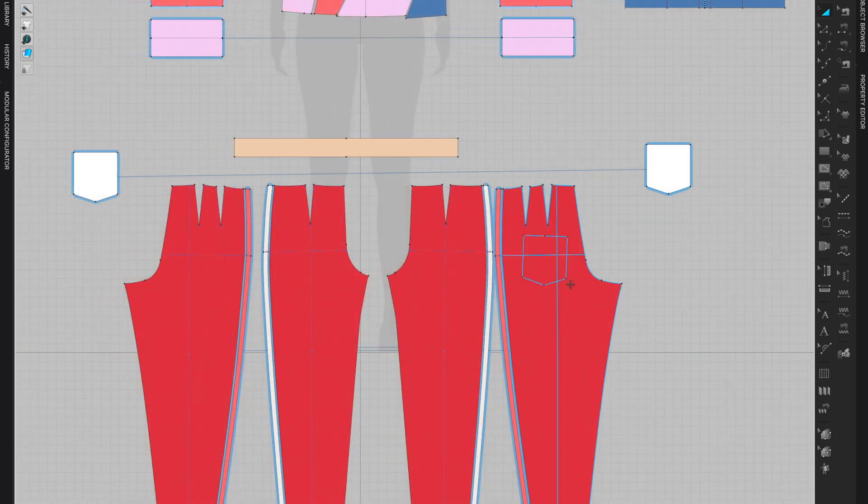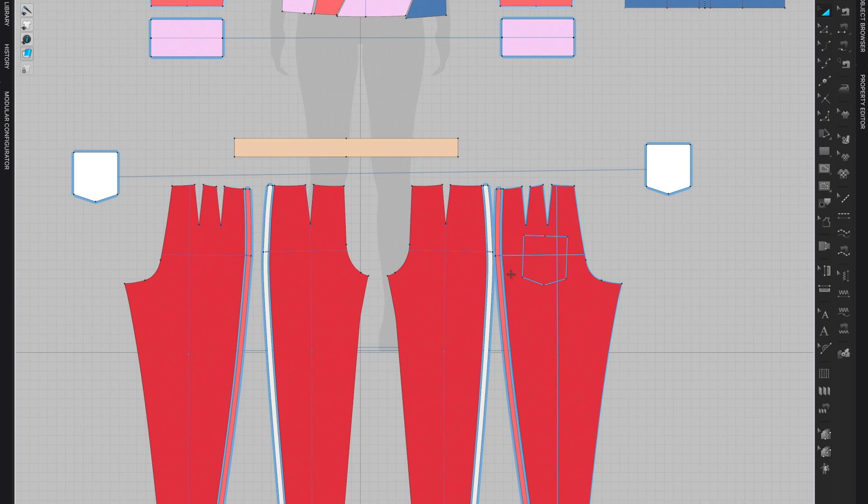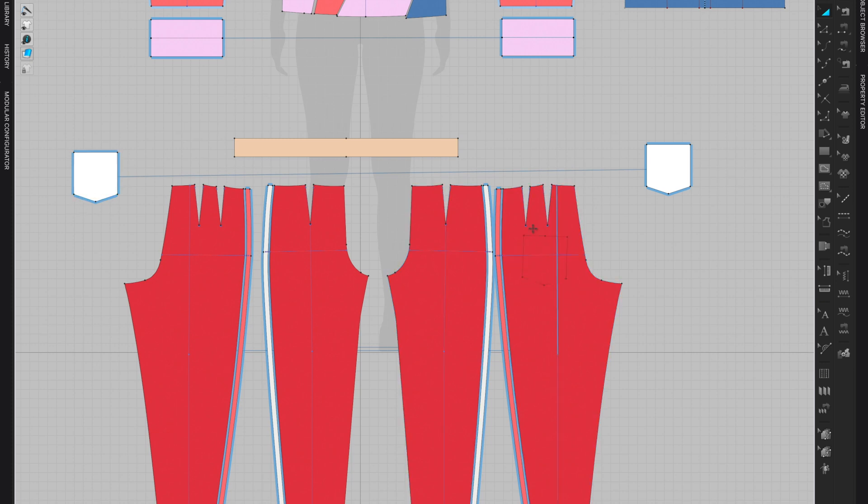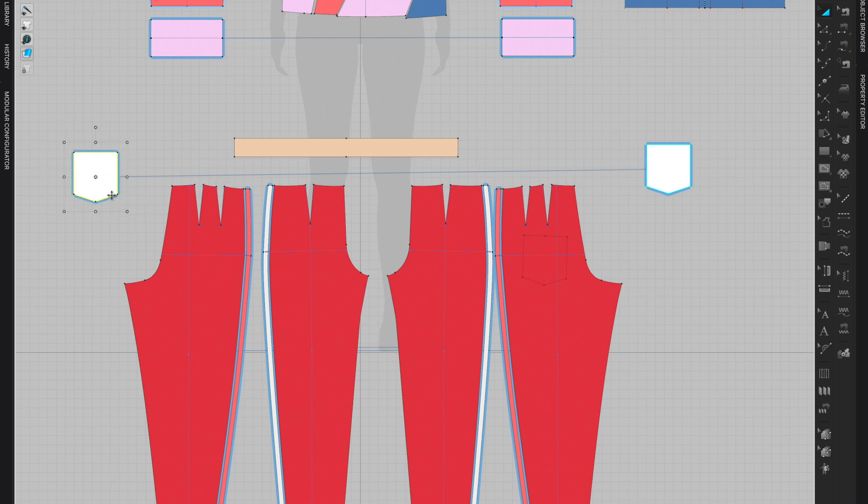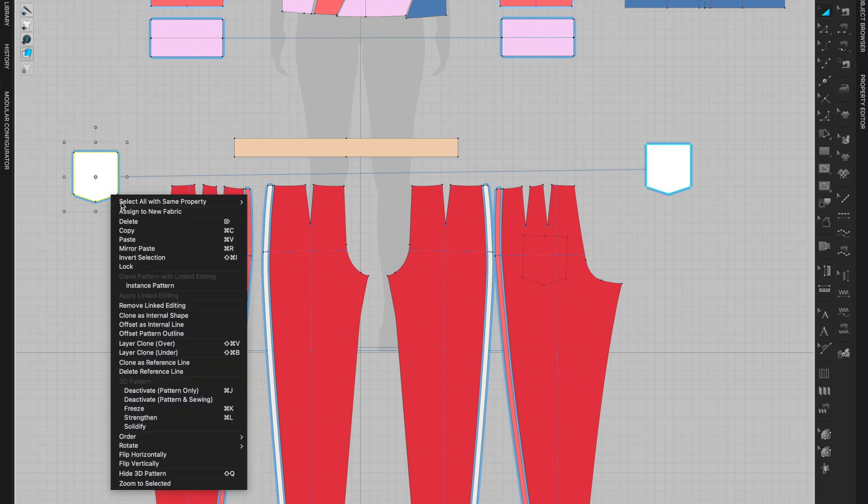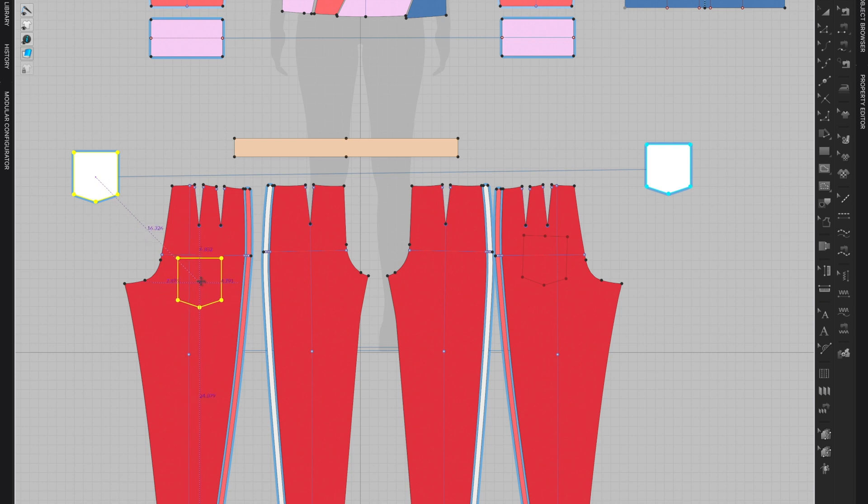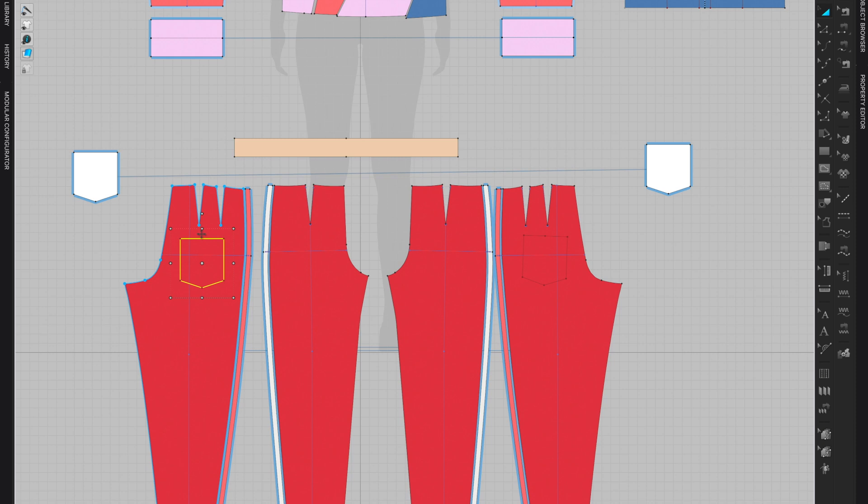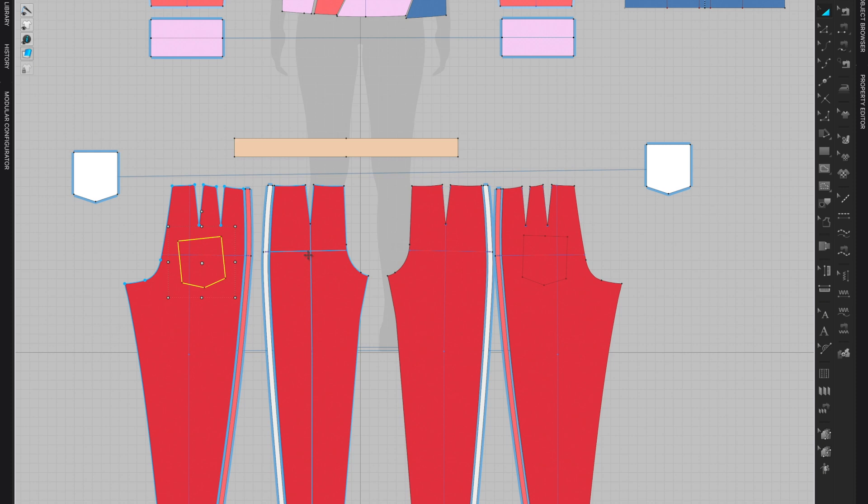My personal preference is this way. We have a pocket and the internal line here. We'll have to do the same for the other side as it does not really duplicate the internal shape trace. I am in the Transform Pattern tool. I'm selecting the whole pocket, right click on it, and select Clone as Internal Shape and place it here.